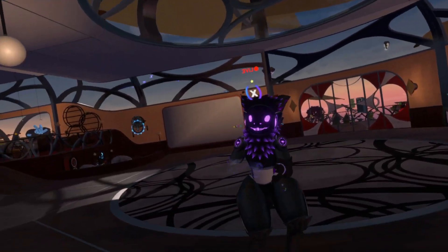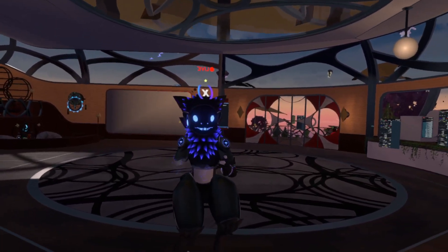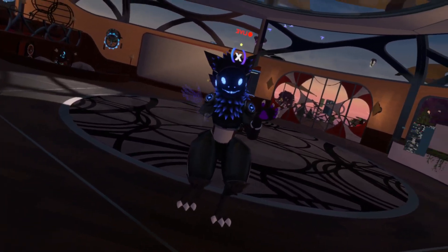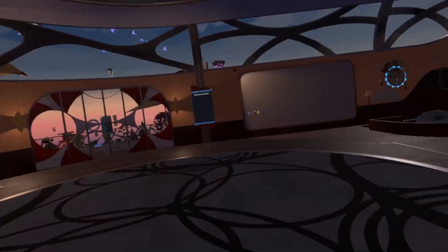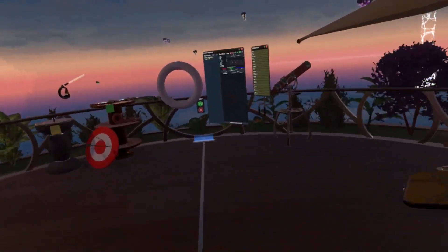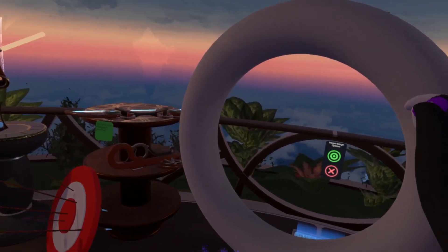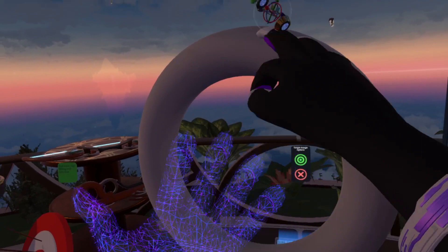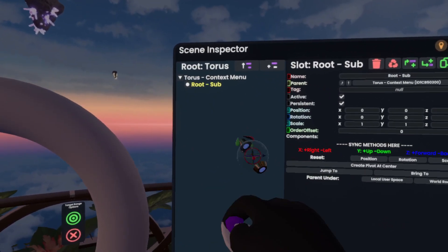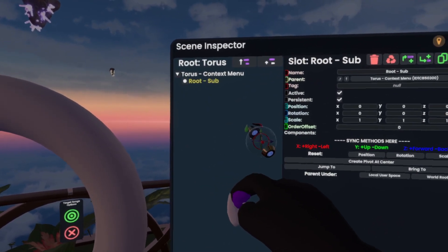Hi, so today I'm going to show you how to make a context menu. It's pretty simple, so let's go. Over here I already opened up an inspector and I made a little torus which is going to hold our context menu, as well as I made a little slot beneath it called 'root sub'.